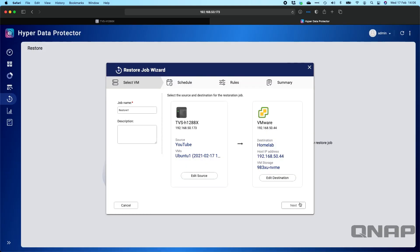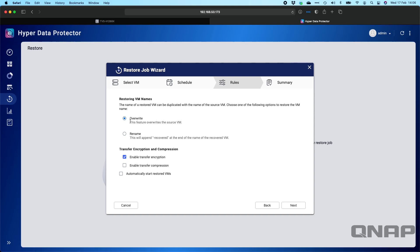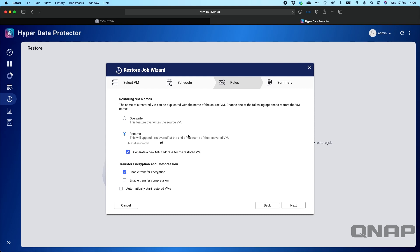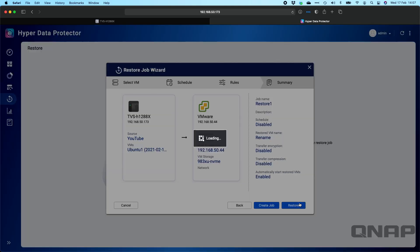We'll click next. And now we get to create a schedule. I'm not going to create a schedule. It's a one-off restore. We'll click next. So overwrite overwrites the source VM, basically puts it back where it was backed up from, but overwrites it back to a different point in time. And rename adds something to the end of it. So we'll do that one. This is going to add the word dash recovered to the end. It's going to give it a new MAC address so that if we want to power it up alongside the current one, it's going to make sure they don't conflict with each other. I'll untick encryption just to make it a bit quicker. And we can automatically start the restored VMs there. So that's telling me what's going to happen. It's going to transfer it across from the H1288X to the 983XU and back into my VMware environment. All the settings are good. So we'll click restore.